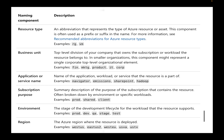Some people don't include the resource type in their naming convention — that's entirely up to you. I think it's actually a good thing to include, but I understand why someone might leave it out. What's really important is including your business unit, application or service name, subscription, and environment. You should definitely have something in there for prod, dev, stage, test, etc.